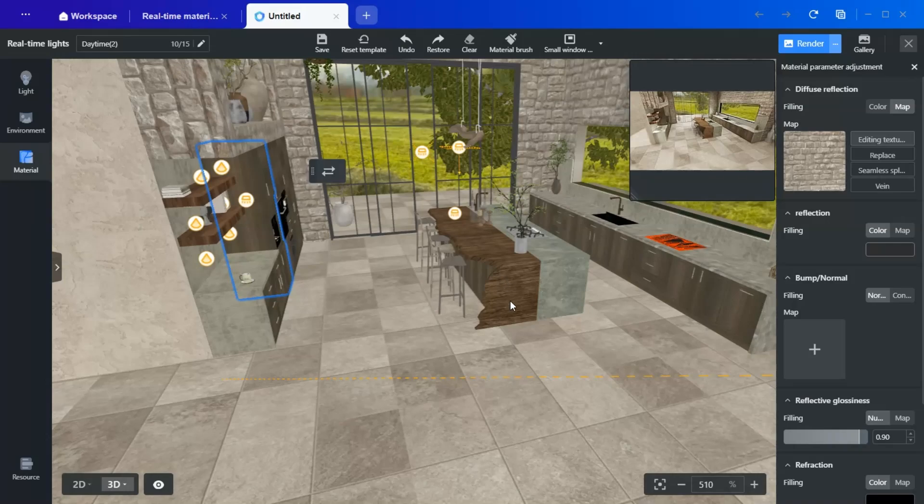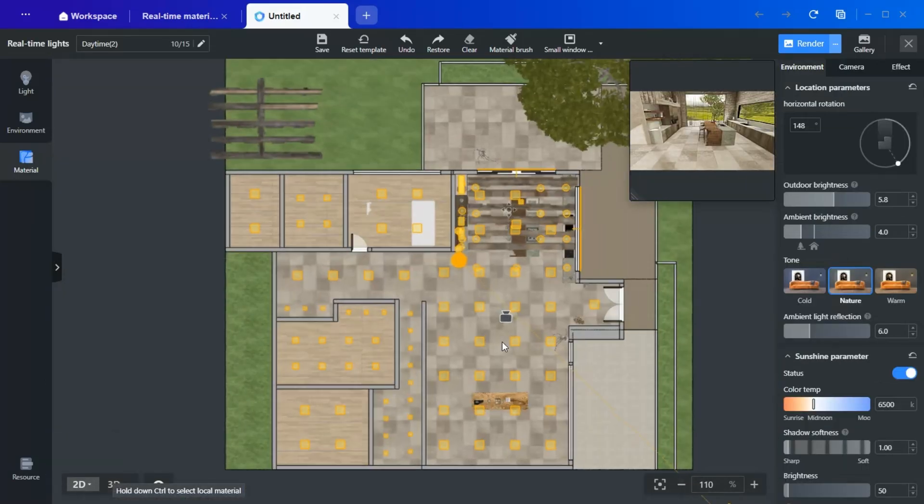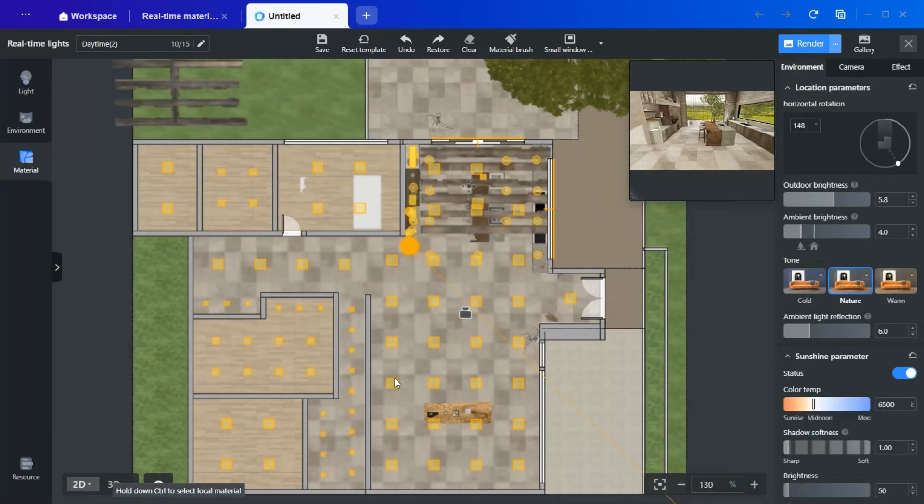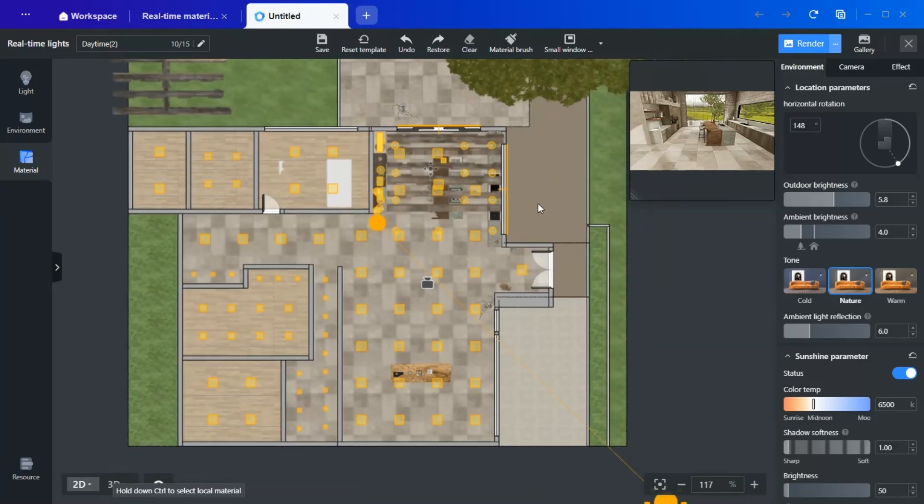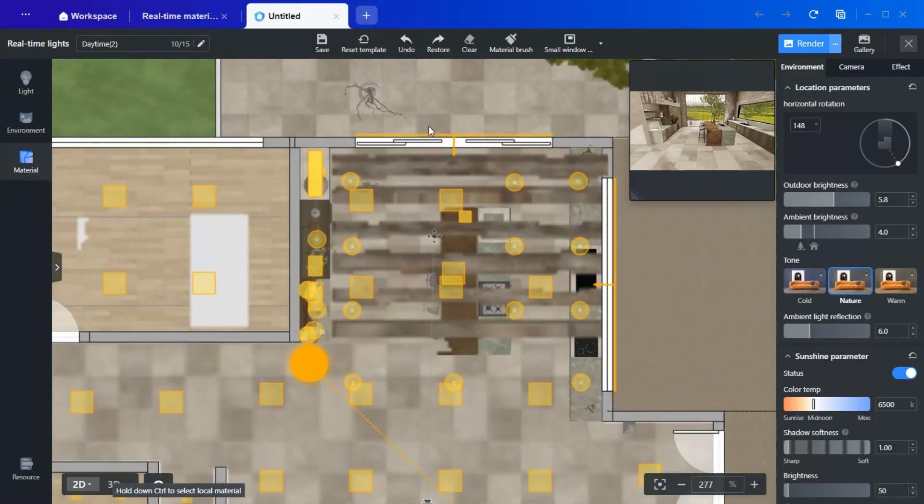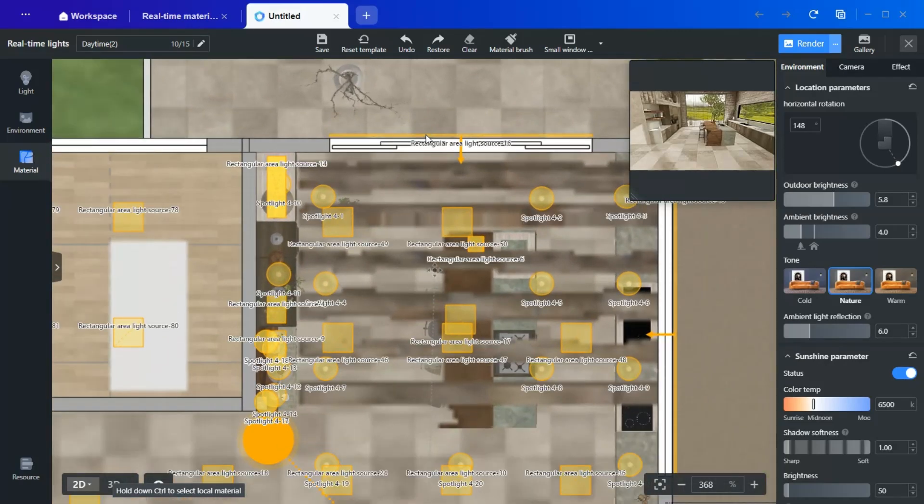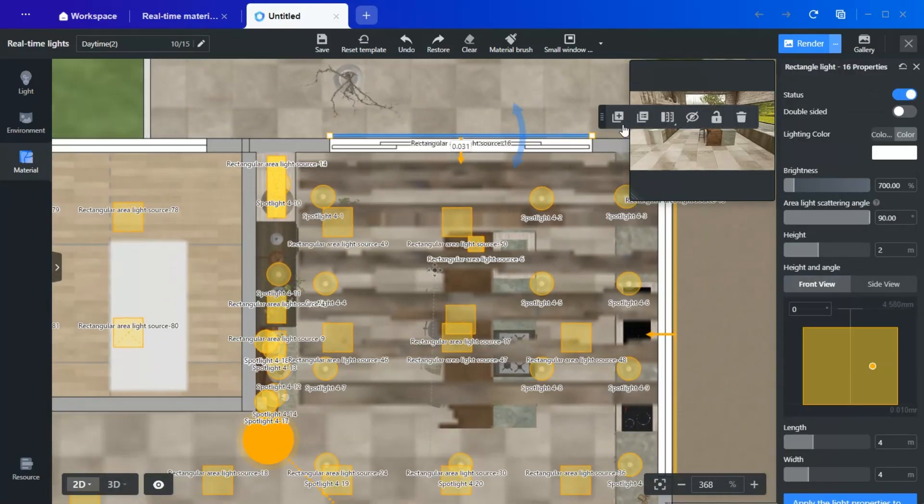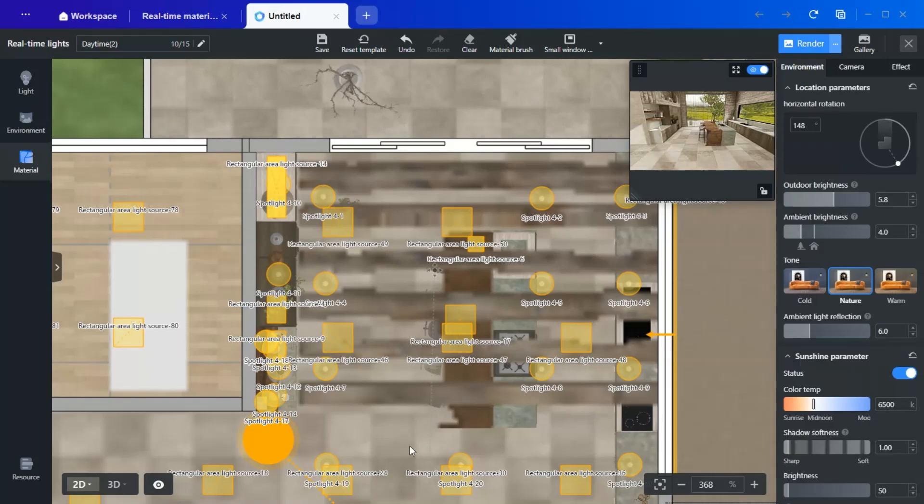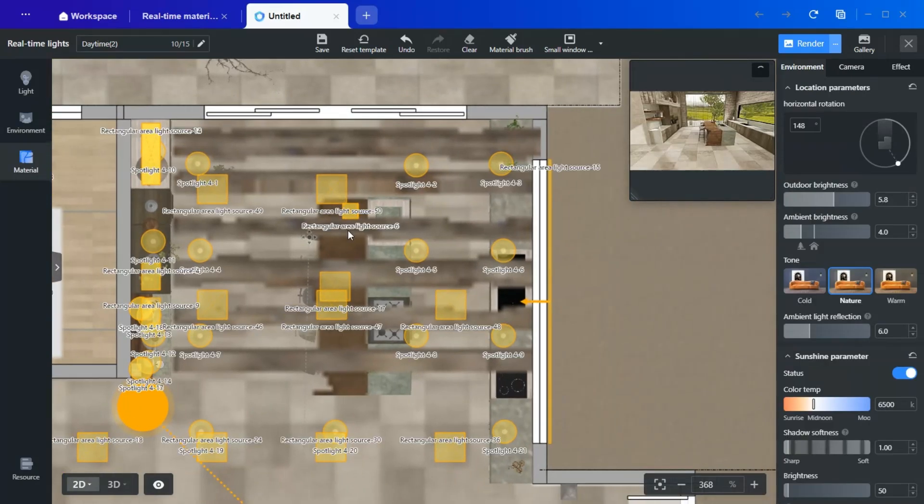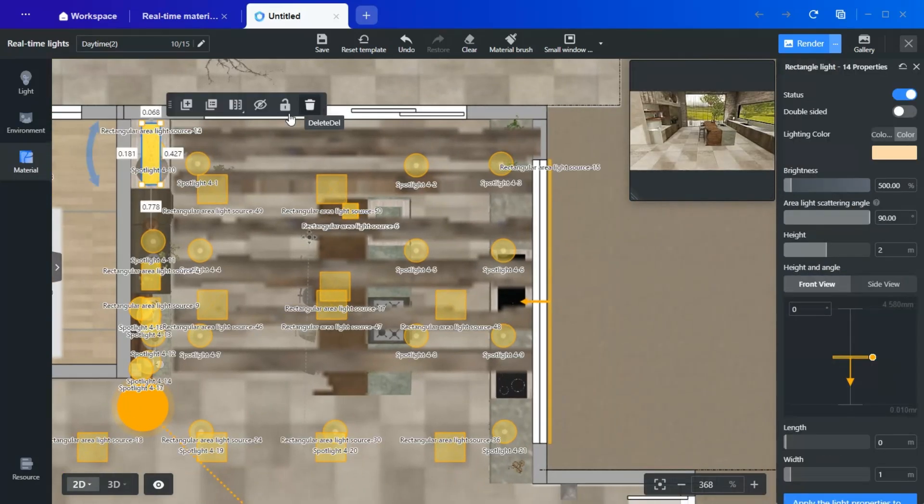which must be modified separately in the custom modeling tool. Now that we've finalized the materials, let's adjust the lighting. In real-time rendering, all previously placed light sources are automatically included.